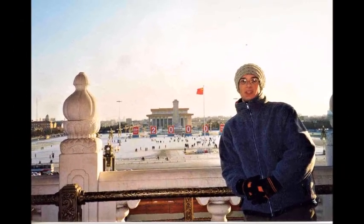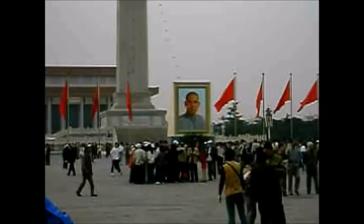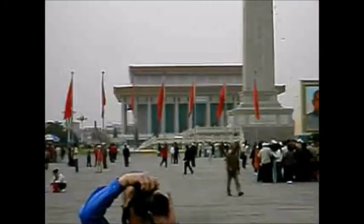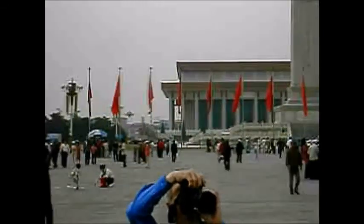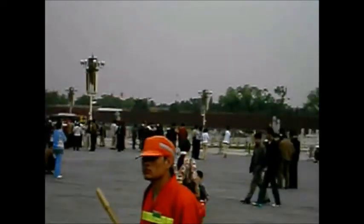Tiananmen Square, which is located in front of the Imperial Palace, has great historical significance in Chinese history, and is typically the place where the emperor would address people during ceremonies and holidays.